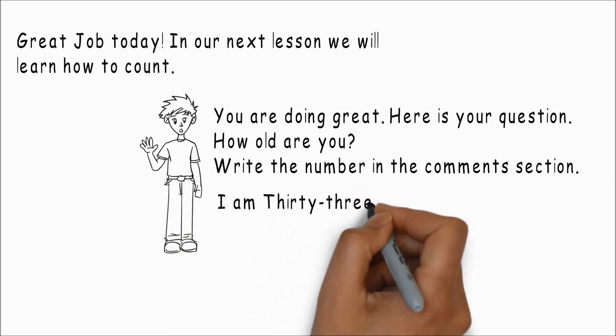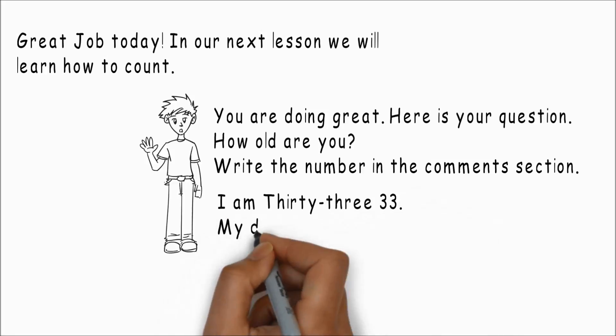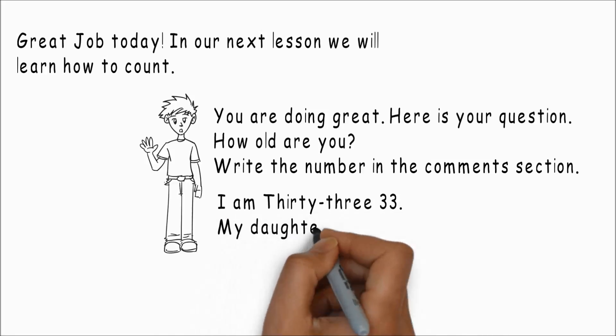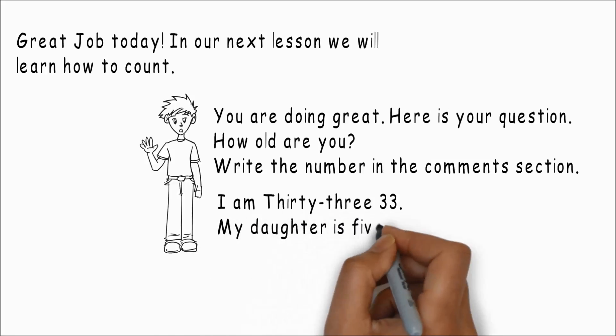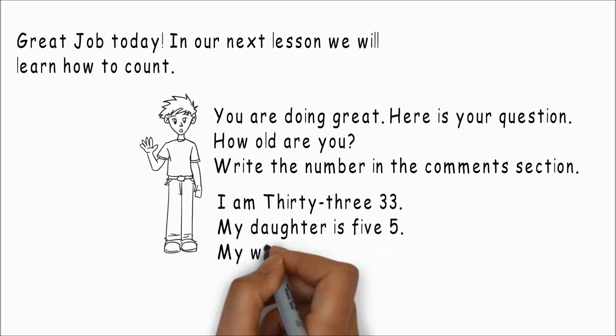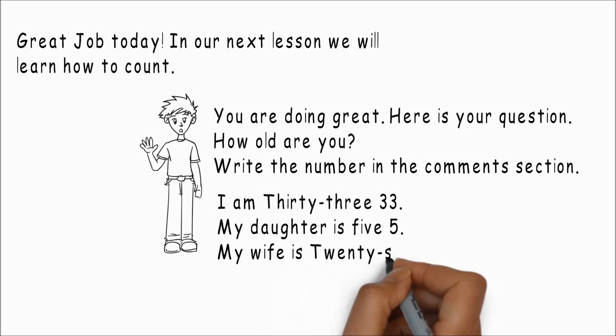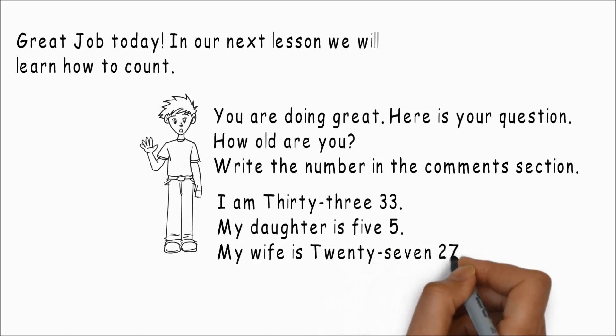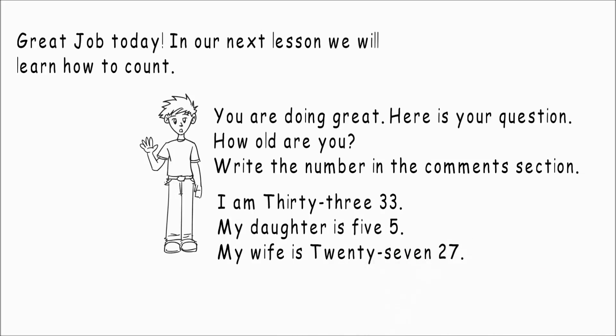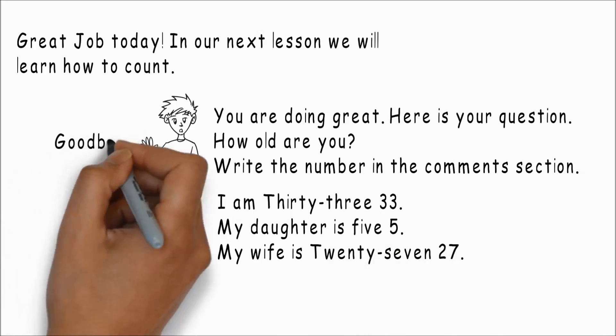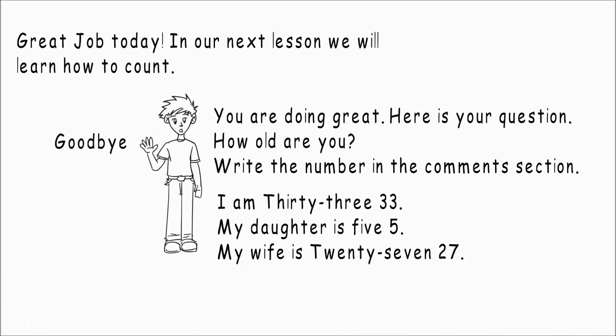I am thirty-three. My daughter is five, and my wife is twenty-seven. Goodbye.